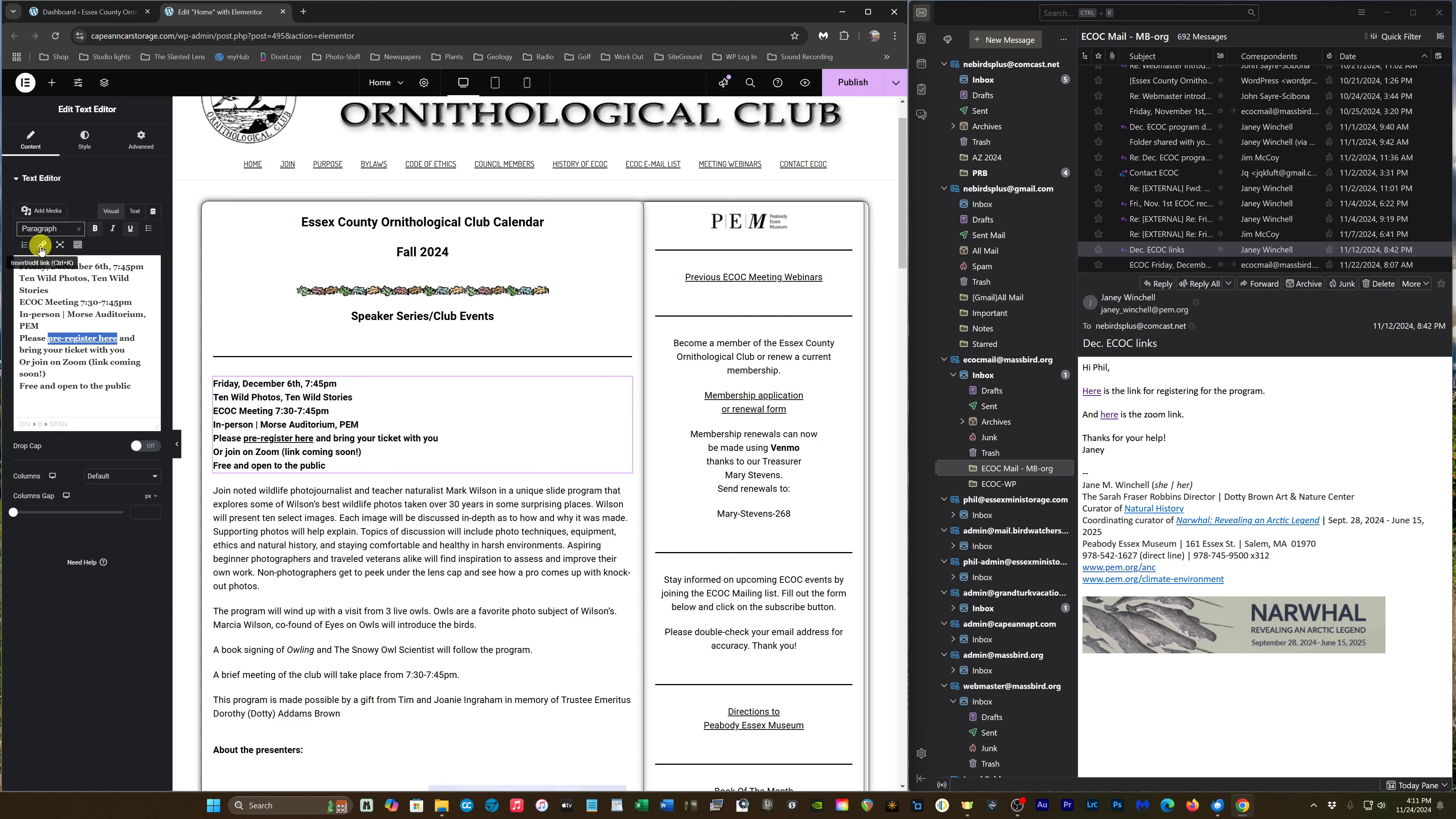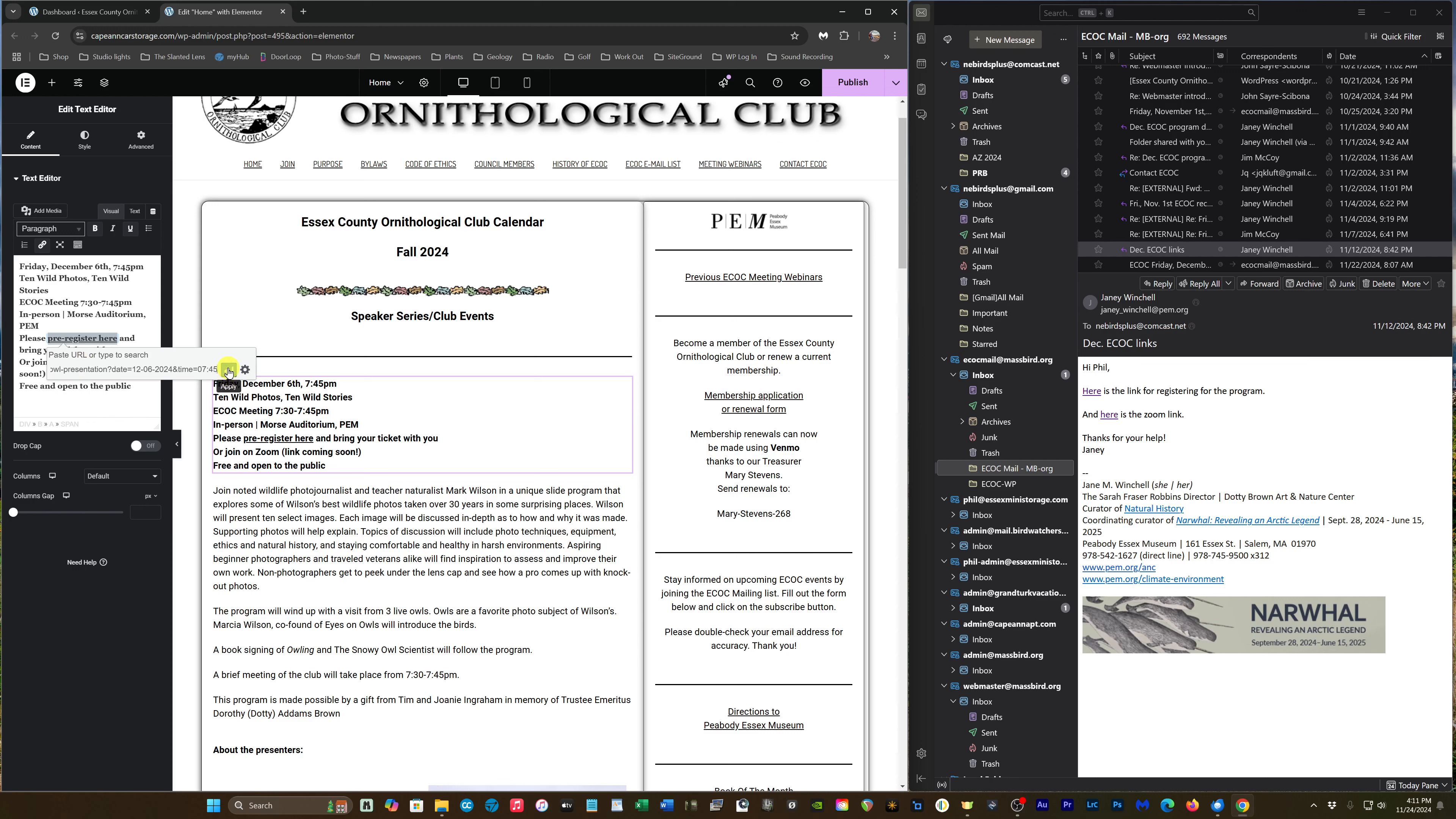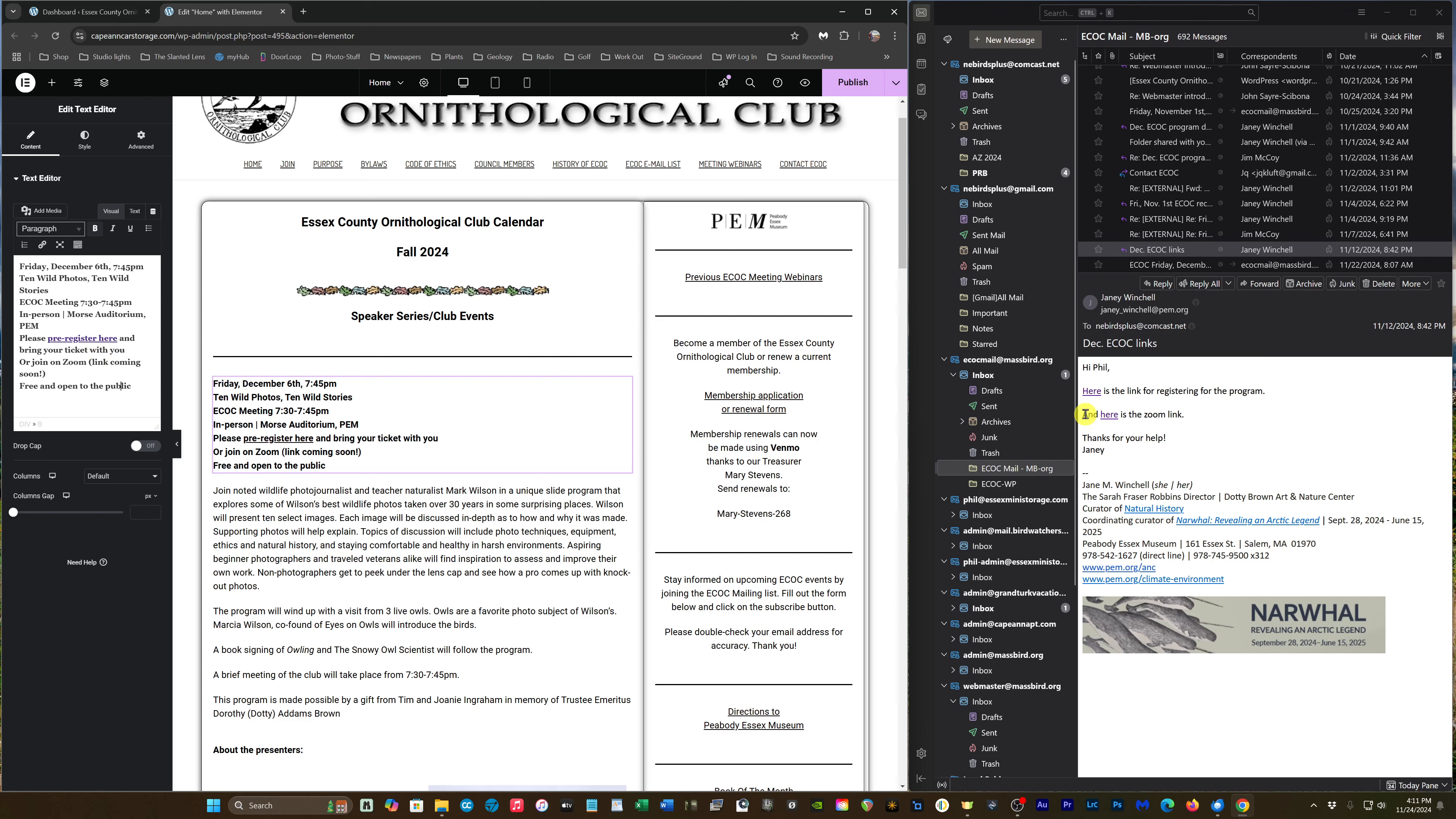I'm going to paste in what I copied from Janie's email and then click on the arrow, and that puts the link in. Then we're going to get down to adding the Zoom link. Here is the Zoom link.